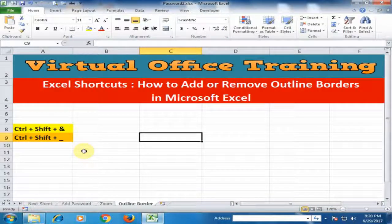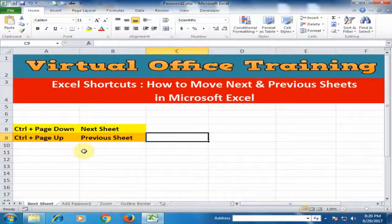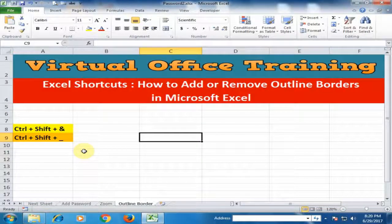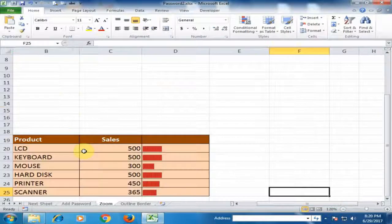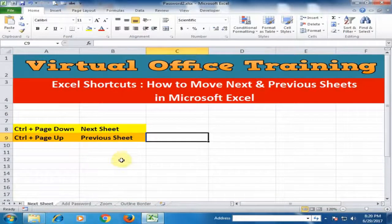And if you want to move to the previous sheet, you have to press Ctrl+Page Up. If you want to move to the next sheet, just press Ctrl+Page Down; for the previous sheet, just press Ctrl+Page Up. That's how you can move to the next and previous sheets. Hope these tips will be very helpful for you. Thanks for watching.